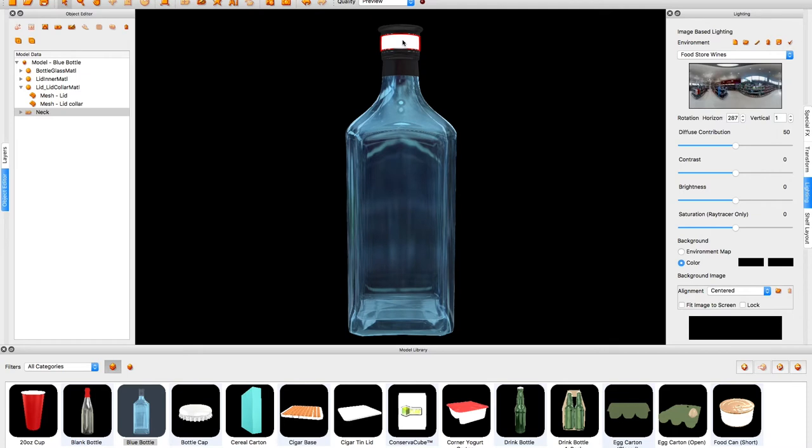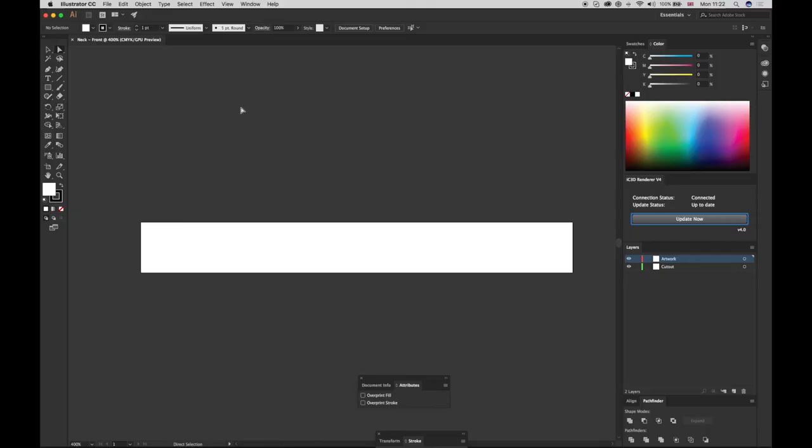Then select the label in the Object Editor window and link to Illustrator using the Toolbar tool. This launches Adobe Illustrator and creates a label document.